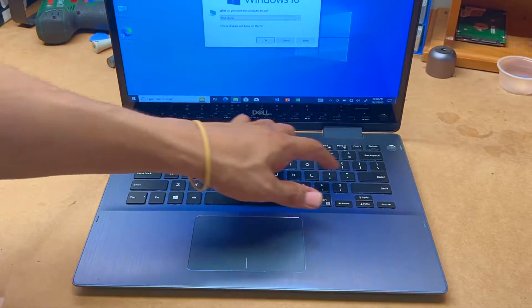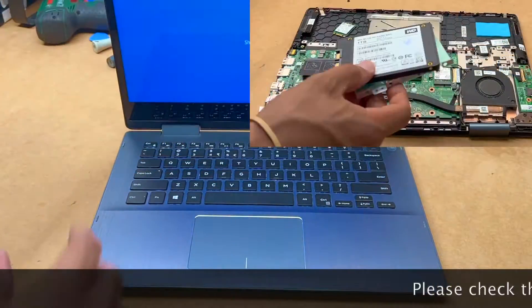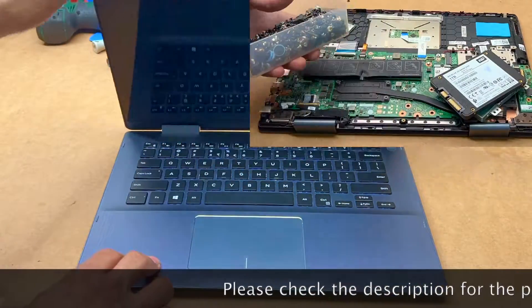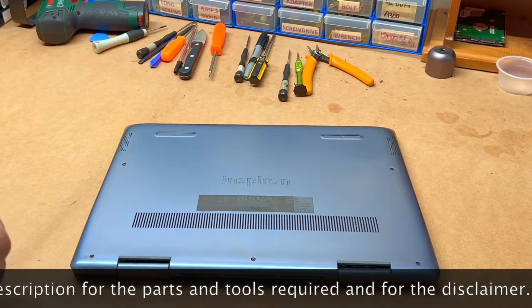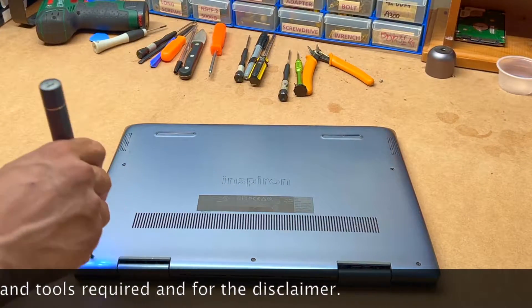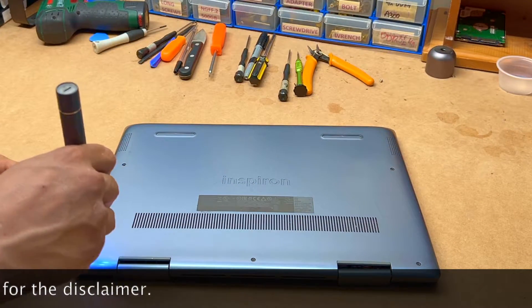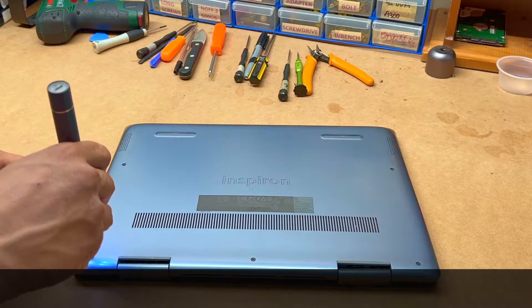Okay guys, just really shut it down before you do anything with the laptop. Remove all the screws using your Phillips screwdriver.